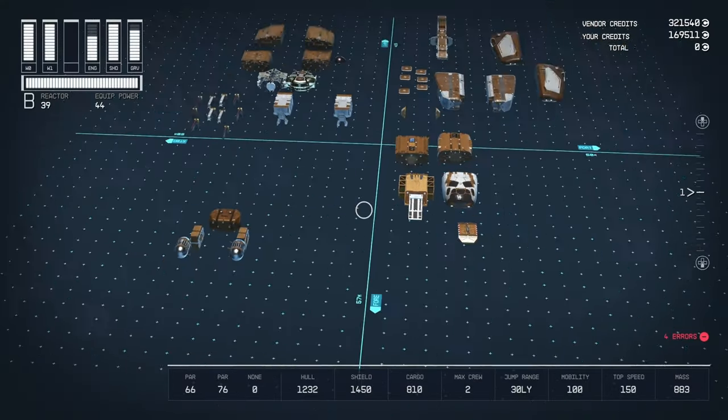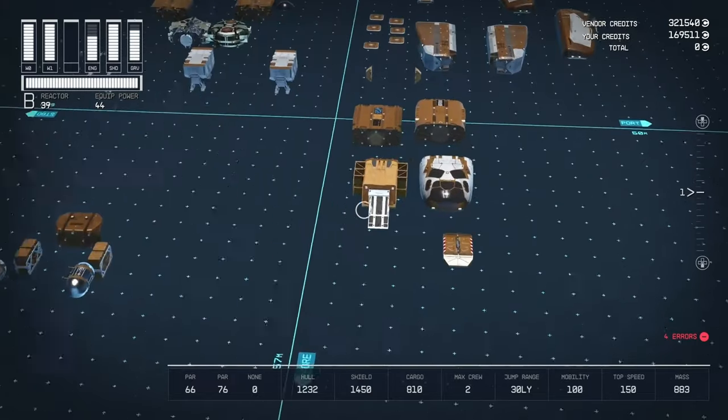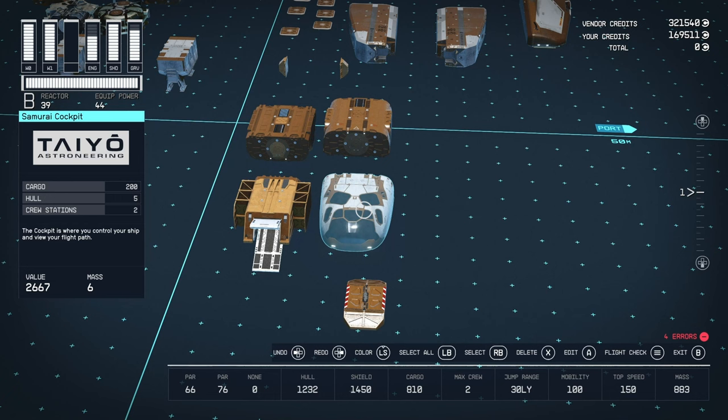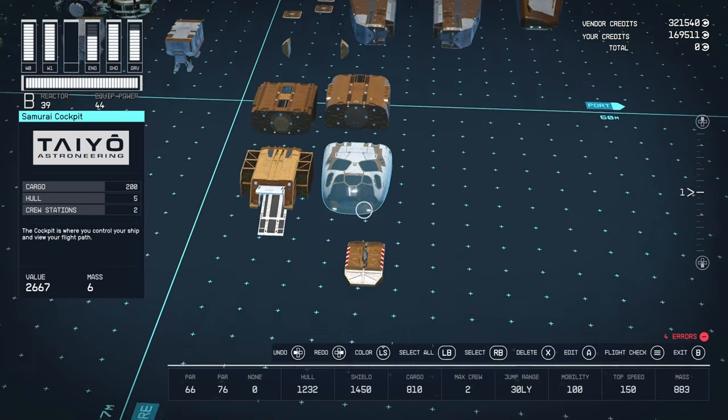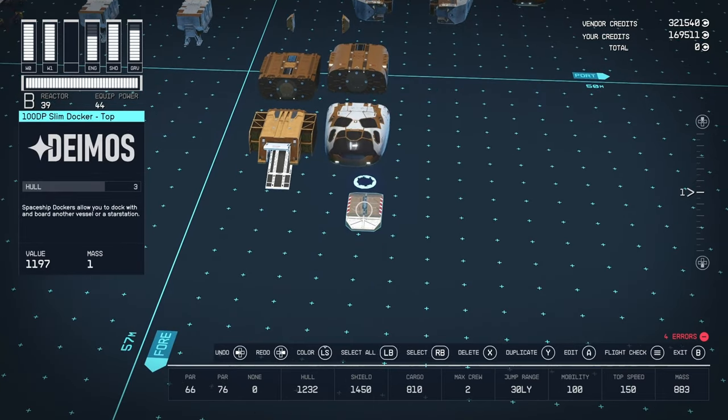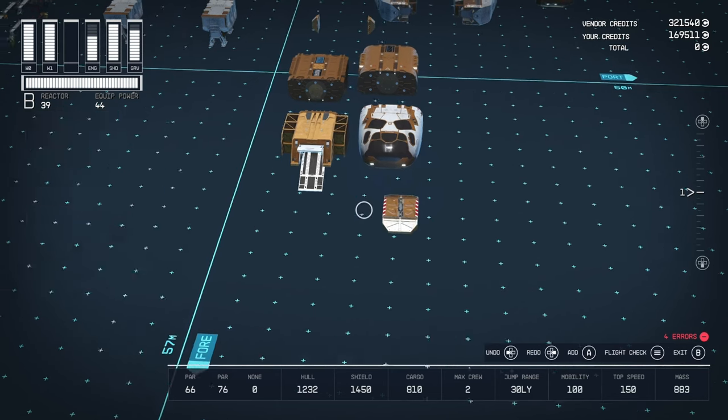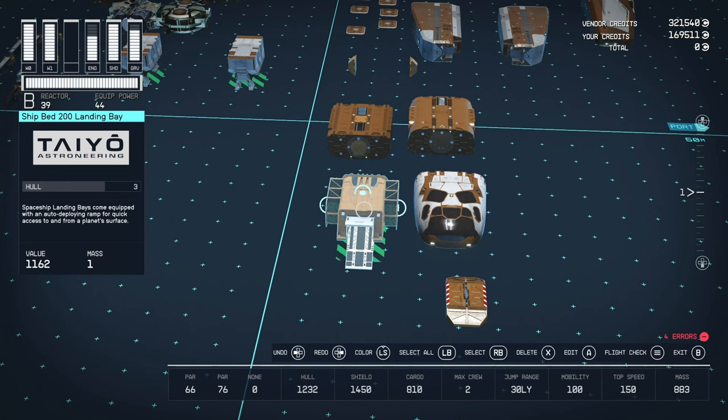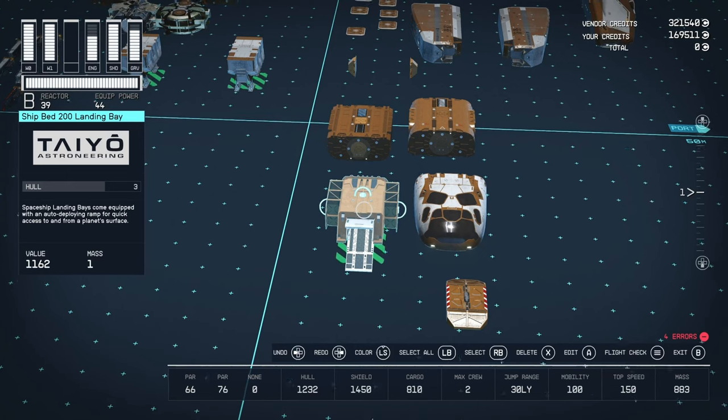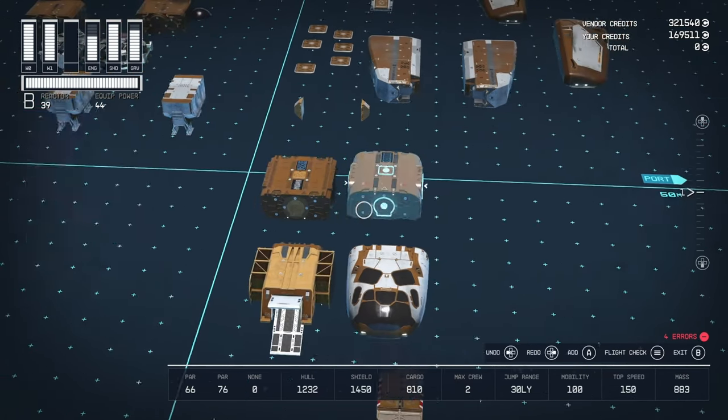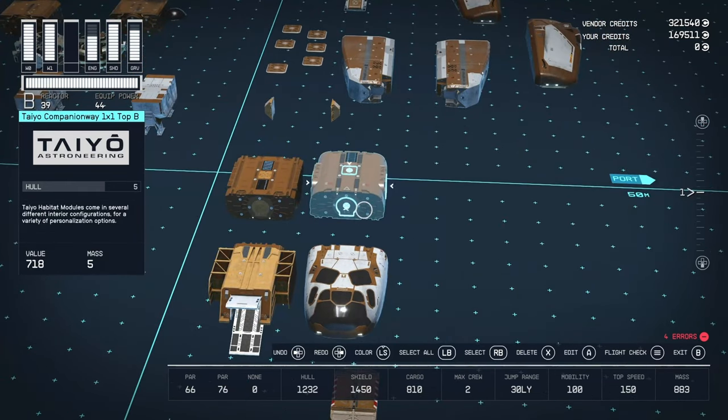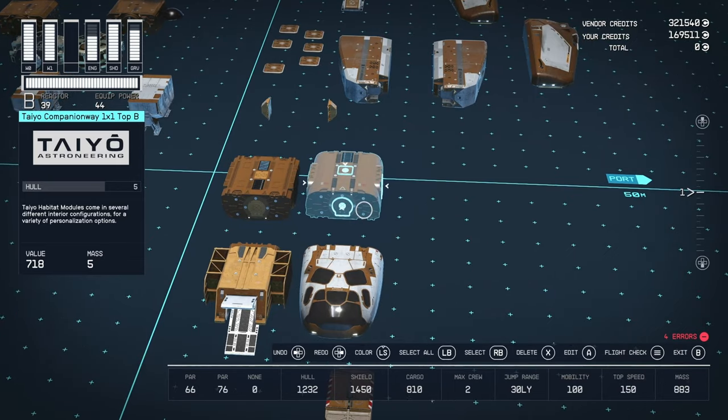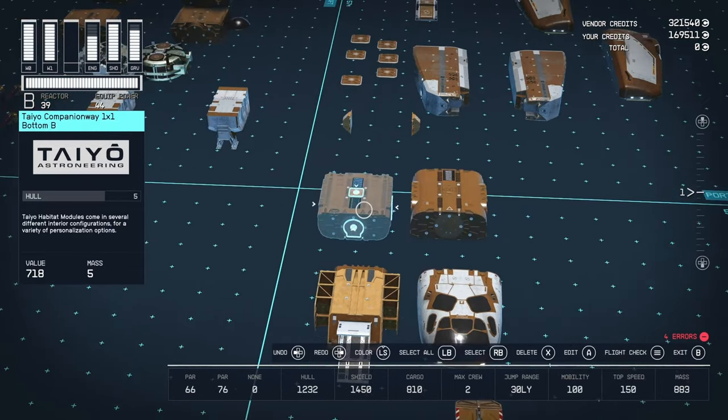Alright, so here we have it all divided. So, we'll start here. So, we have the Samurai Cockpit from Tayo Astroneering. You will need to get this from either Neon or the Tayo area, the Tayo Astroneering building. We have a Deimos 100DP Slim Docker. You'll need to get that from New Atlantis or Deimos's areas. We have the Tayo Landing Bay. Again, you'll need to probably get that from Neon. And then we have two of these Tayo Companion Ways. You can get these at Neon. You can also get these at your outpost.